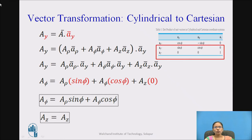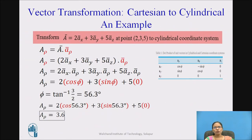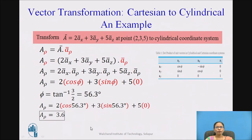Similarly, ay equals a-bar dot ay-bar. Expanding: a_rho dot ay is sin phi, a_phi dot ay is cos phi, and az dot ay is 0. So ay equals A_rho·sin phi plus A_phi·cos phi. And az is as it is — from the table, az dot az is 1 and the others are 0, so az remains unchanged.